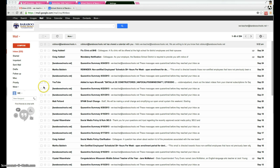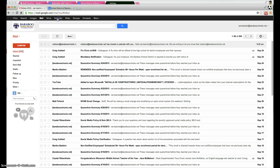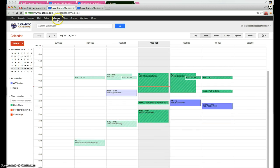First thing we need to do is get into our calendar from our Gmail. To get into the calendar, simply click on the calendar link on the top of the page there.